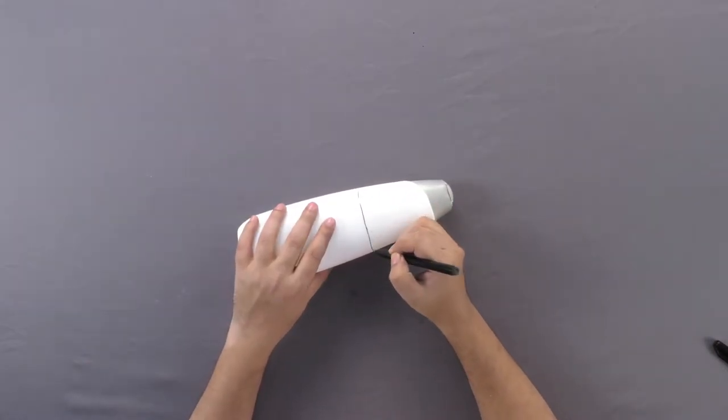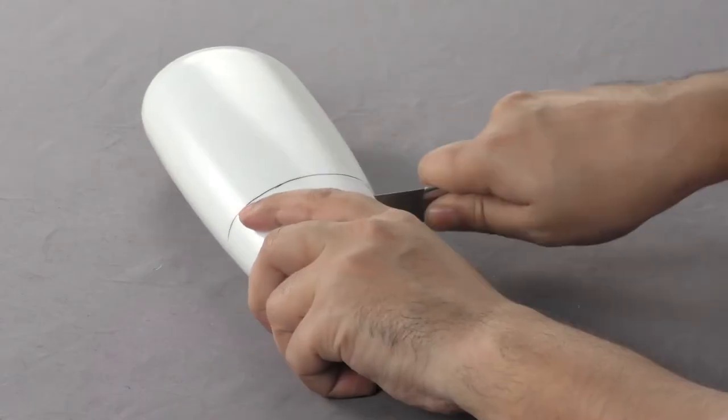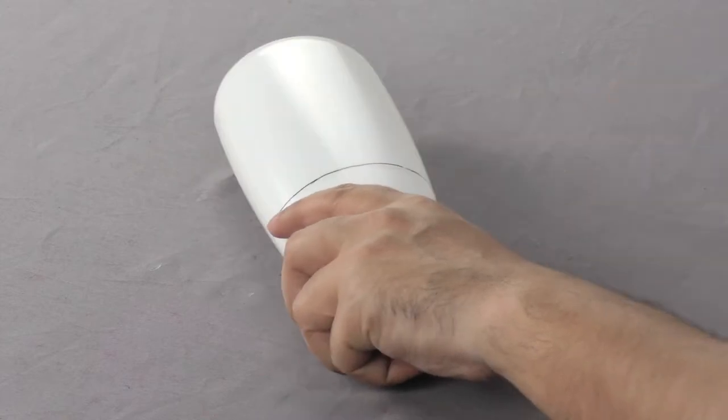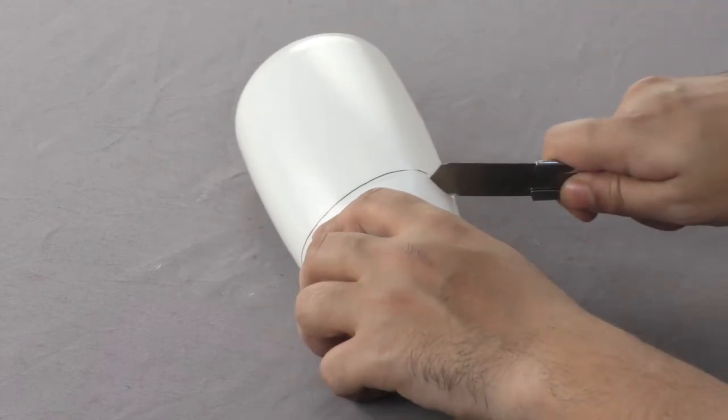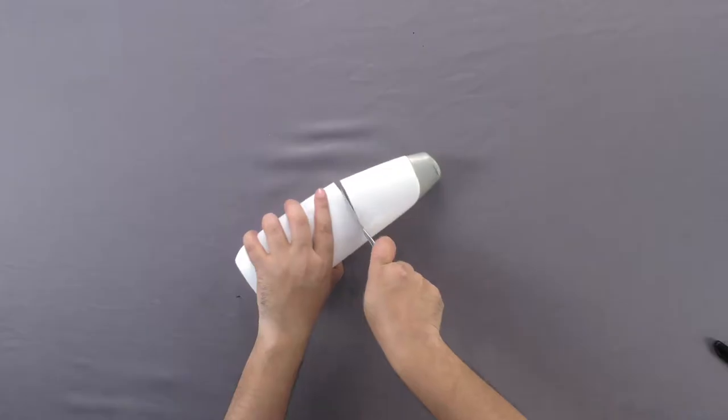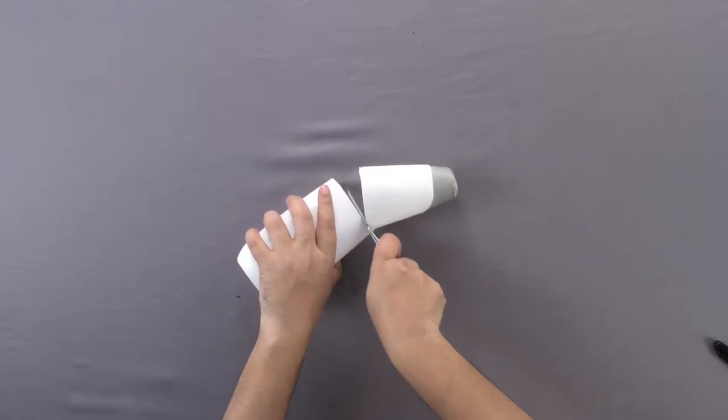Using a sharp knife, carefully cut along the container where you have marked a line.